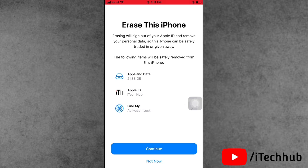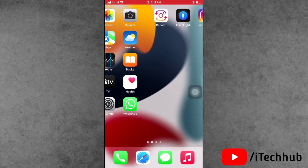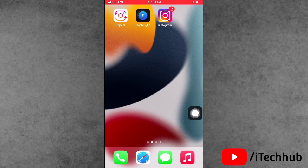The second solution is Erase All Content and Settings. Tap on it, then tap Continue to erase all content and settings on your iPhone and iPad.